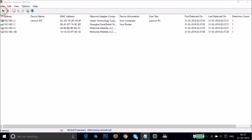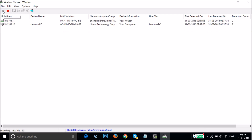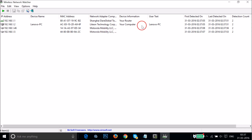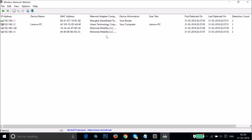When you click Scan, it scans all devices currently connected to your Wi-Fi network. Here you need to look out for suspicious devices. I don't have any suspicious devices because this is my router, this is my computer, and these are my two phones.